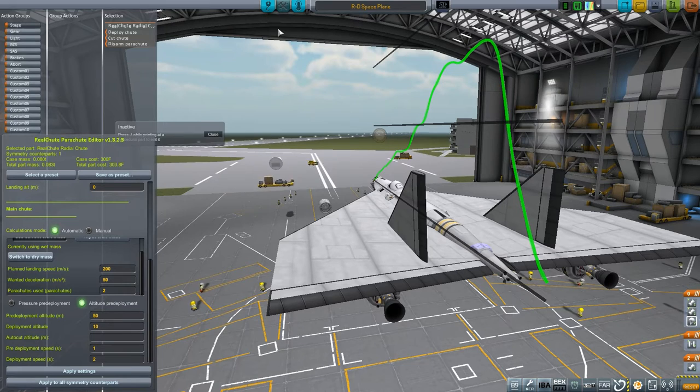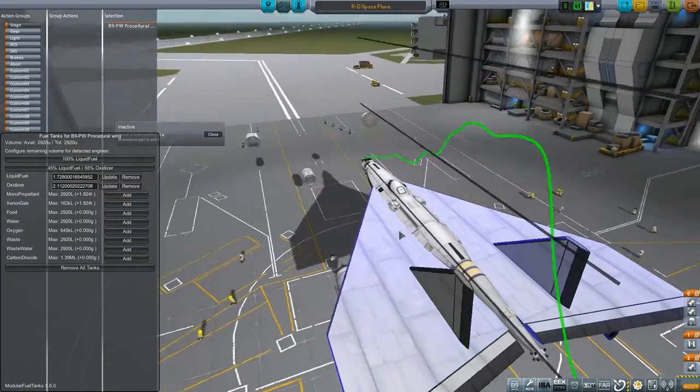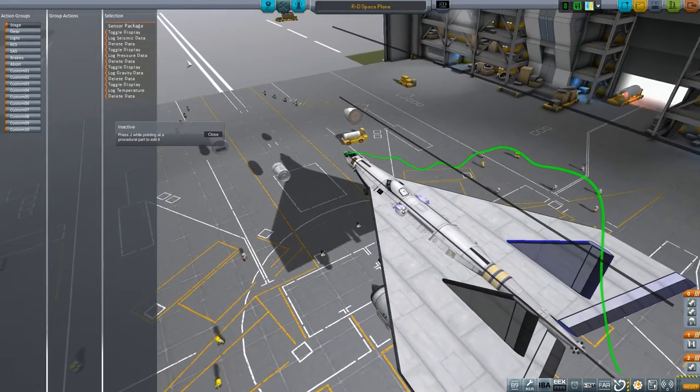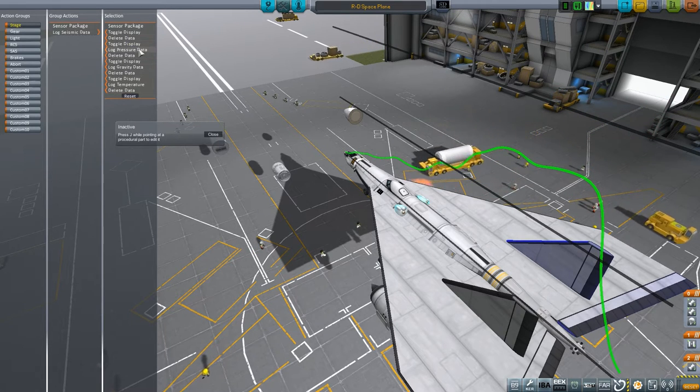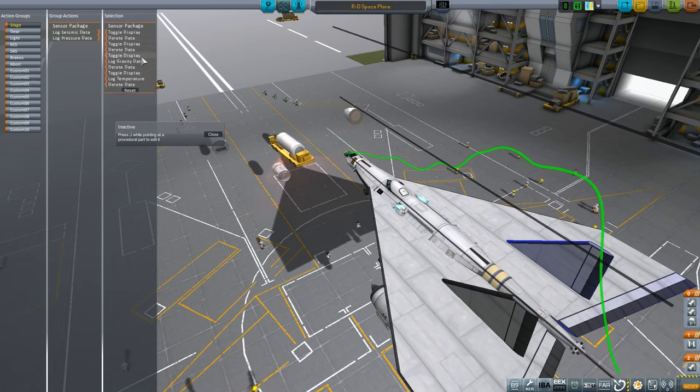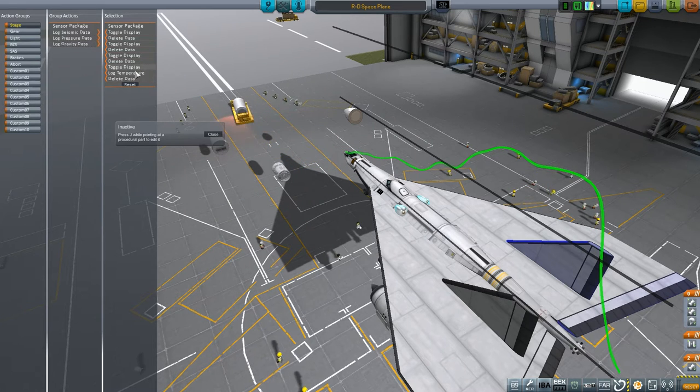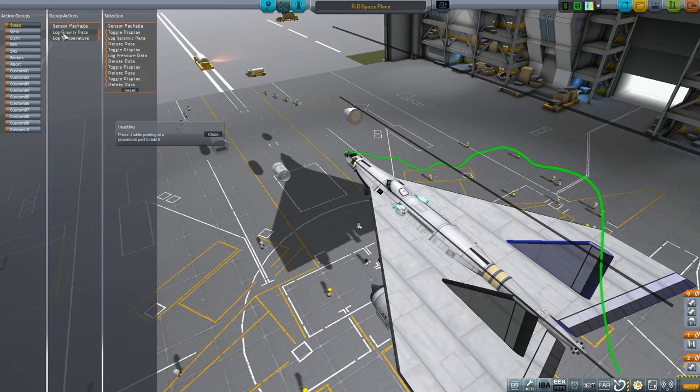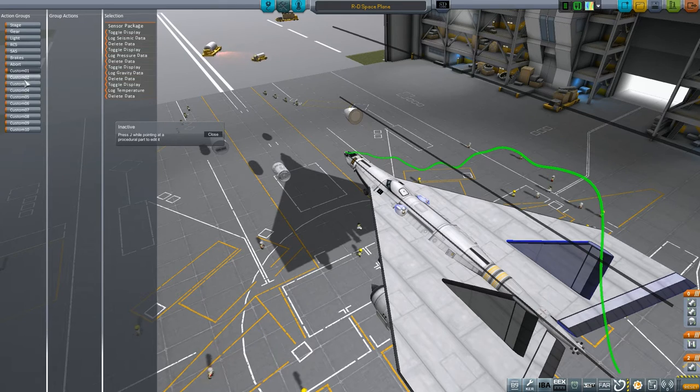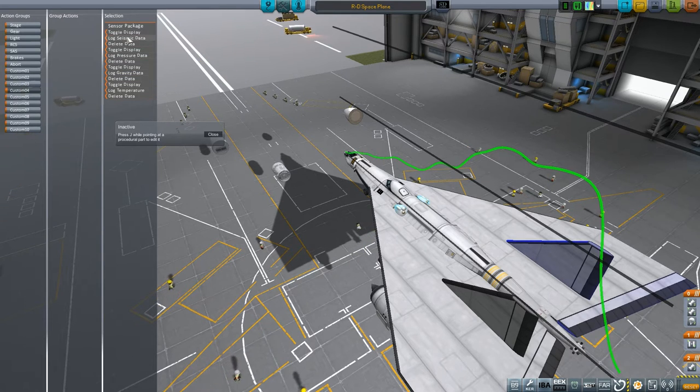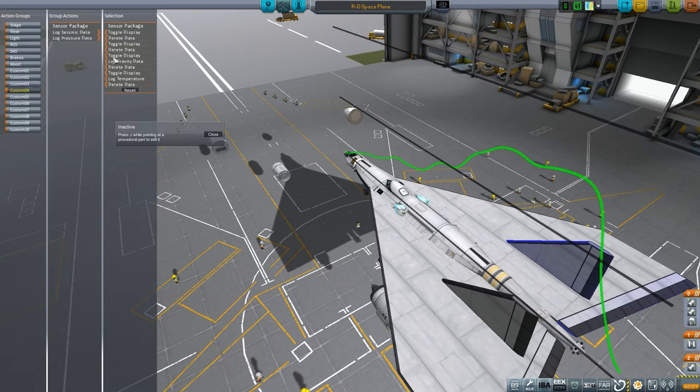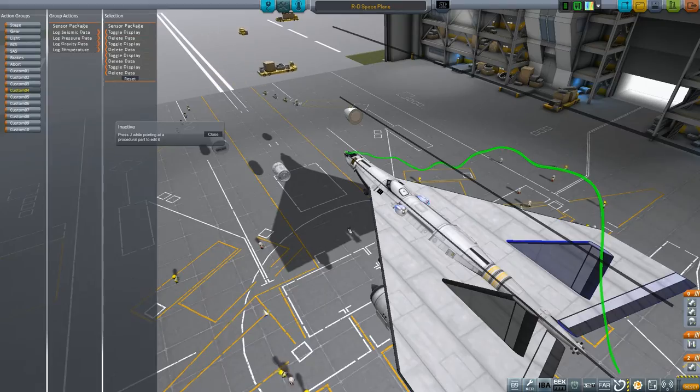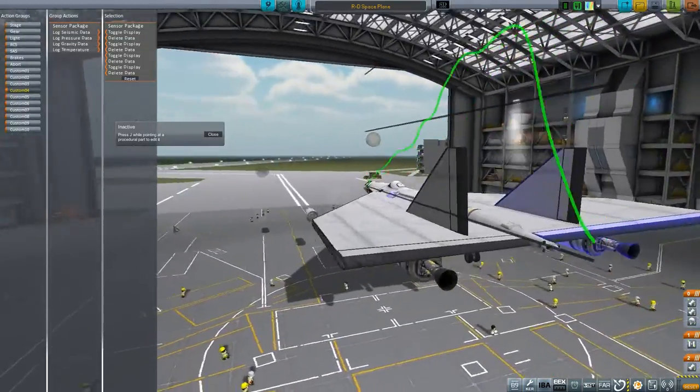Drag calculations plan landing speed is going to be 200 meters per second. We want to slow down by 50 meters per second. Use this. Use wet mass. Altitude dependent deployment. Deployment altitude 10 is fine. Pre-deployment altitude of 50 is good. Pre-deployment speed. Deployment speed. Sure that looks fine. Apply those settings. Apply those settings to all symmetry parts. Now then you can not do that anymore. Click on that. Click on something else. Click on these. There we go. I would like you to just do everything. Log. Log. Log. And we put that in the wrong pot. Oh well.